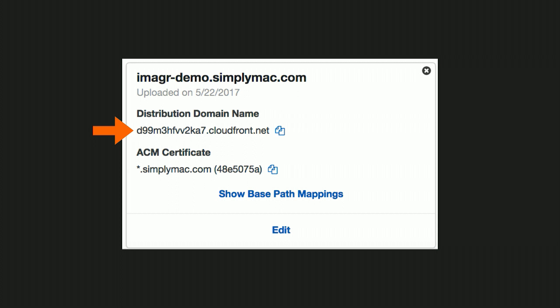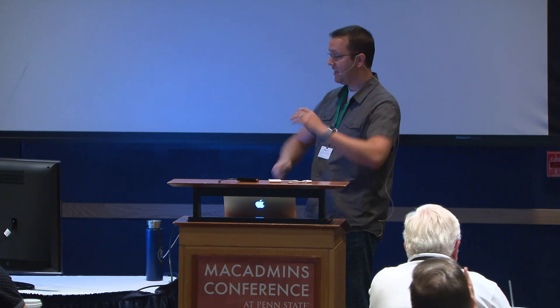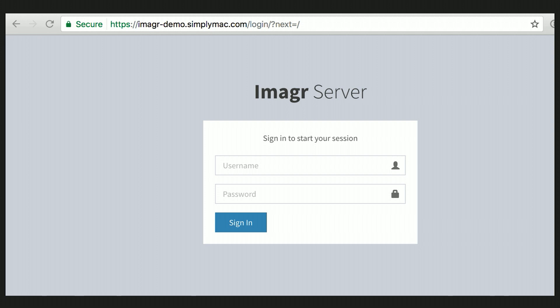Basically, you now need to take your domain name — in this case imager-demo.simplymac.com — go to your domain registrar, and set up a CNAME record that points it to the CloudFront URL. There's lots of different registrars out there with their own documentation on how to do this. Now that we've set this all up, we've got the SSL certificate installed and we're using a custom domain name in API Gateway. Let's hit that in the browser — much better! This is exactly what we wanted to see. If you don't have a database set up, you won't be able to log in because you haven't created a superuser, but that's okay — you don't need it for the Slack notifications to work.